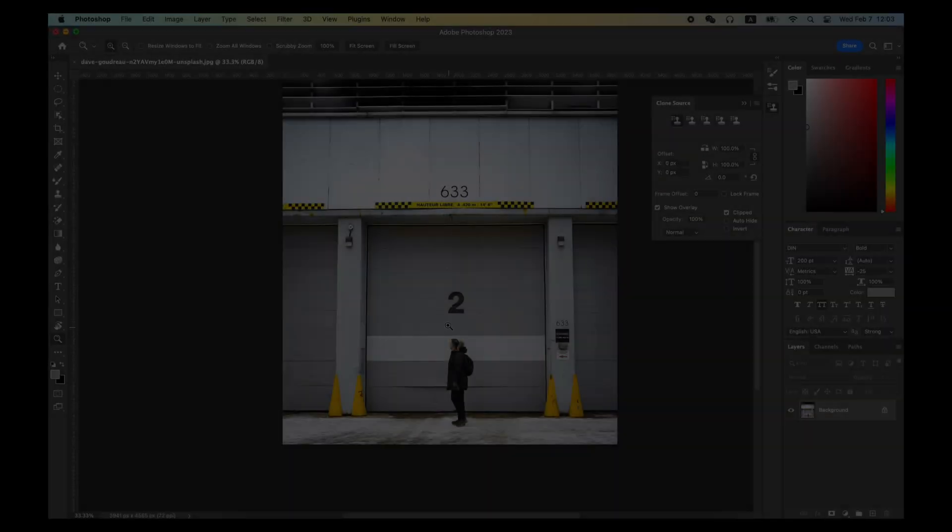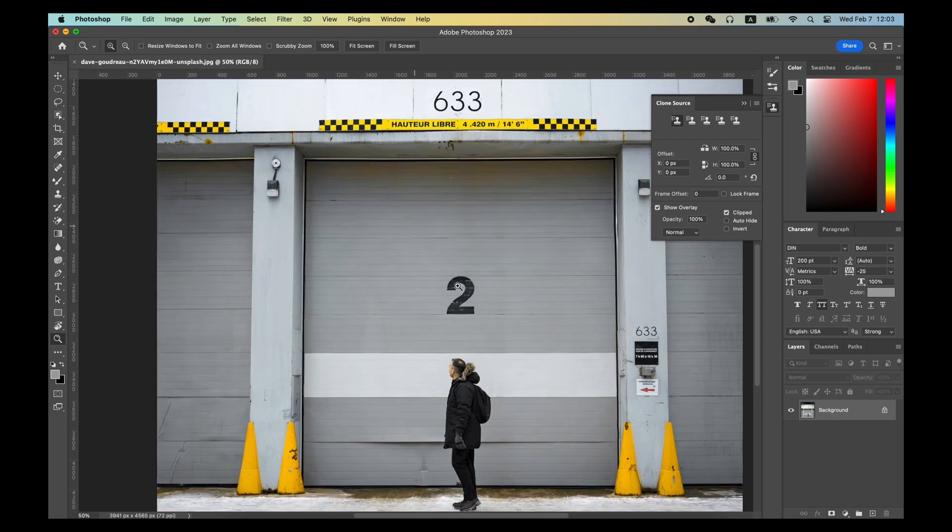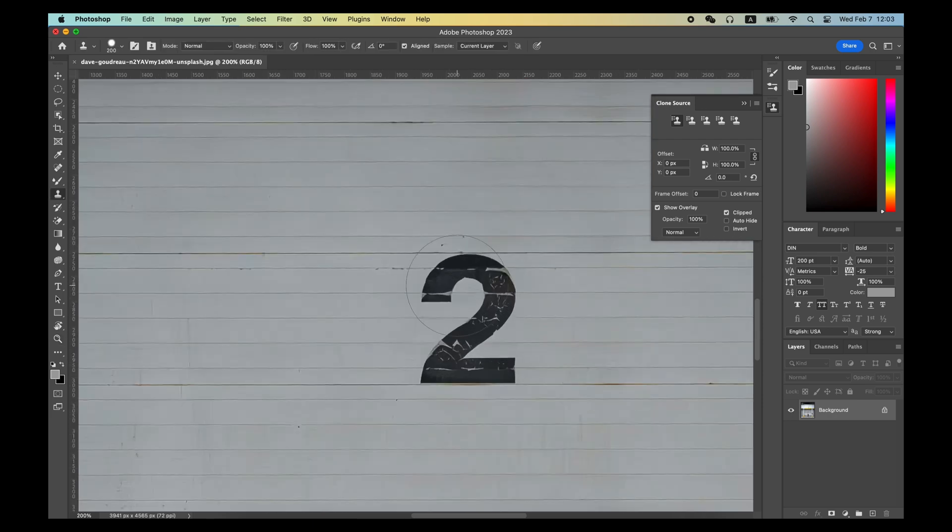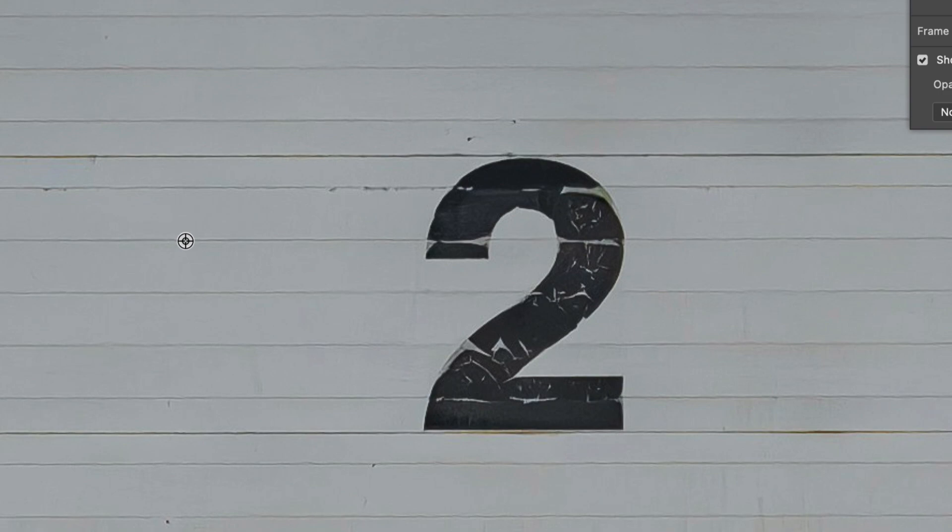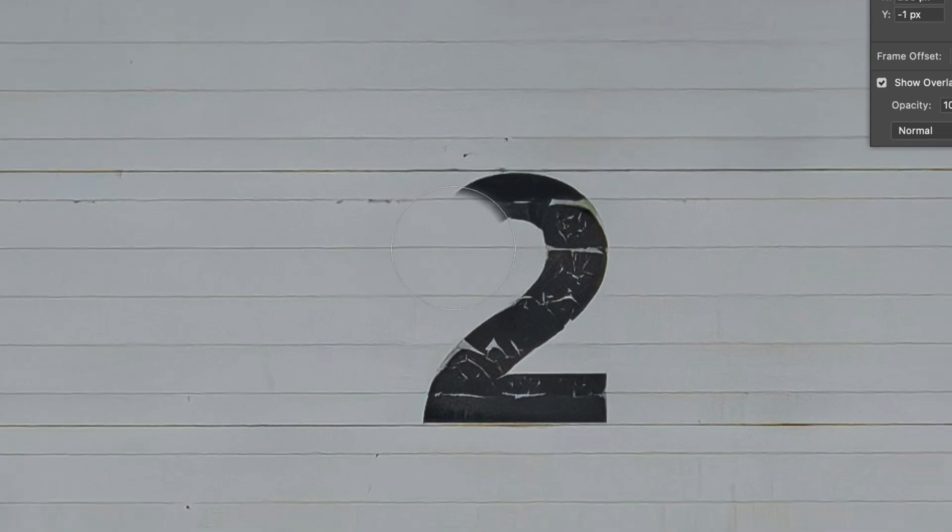Two, you can also use the Clone Stamp Tool to remove objects. Take this picture as an example, if you want to remove this number 2, first hold the Option or Alt key and click the area next to it.